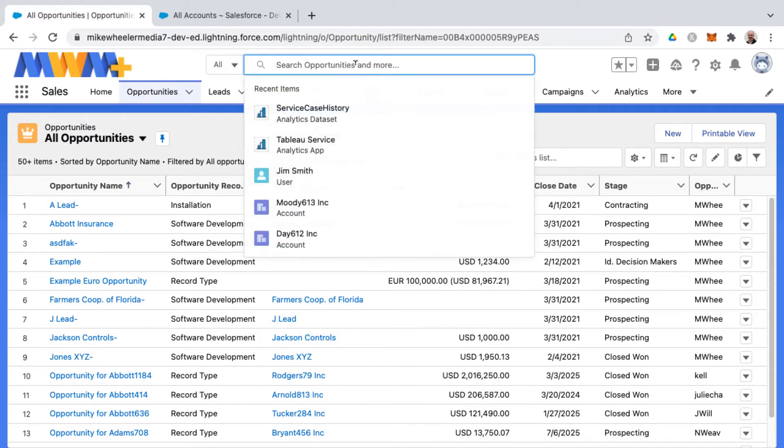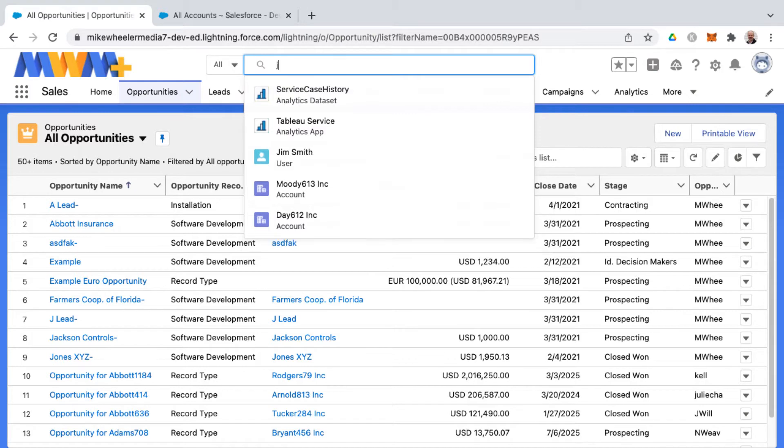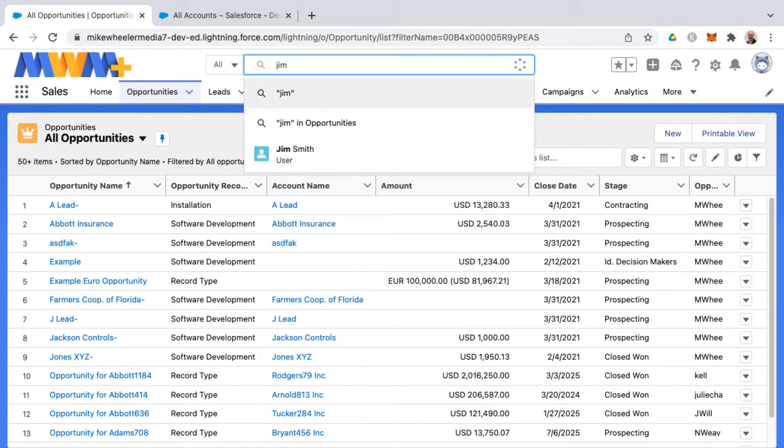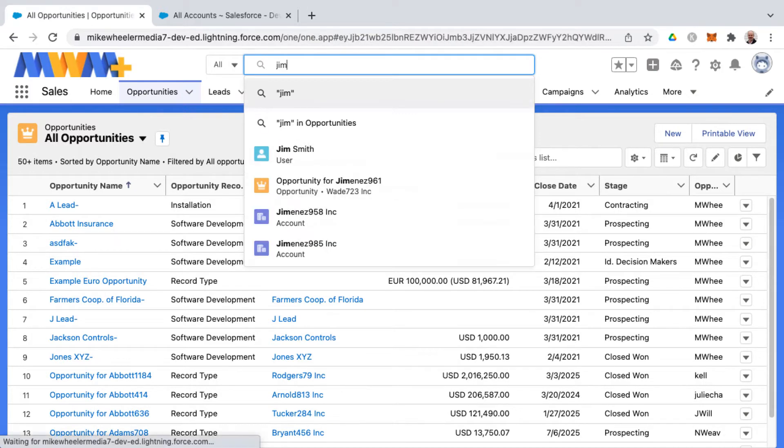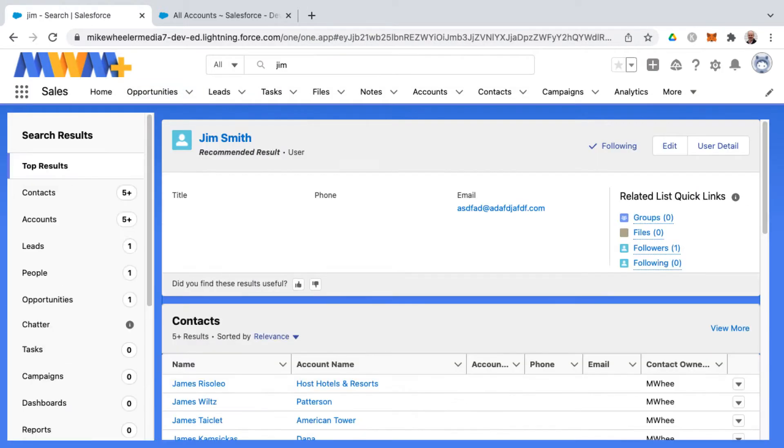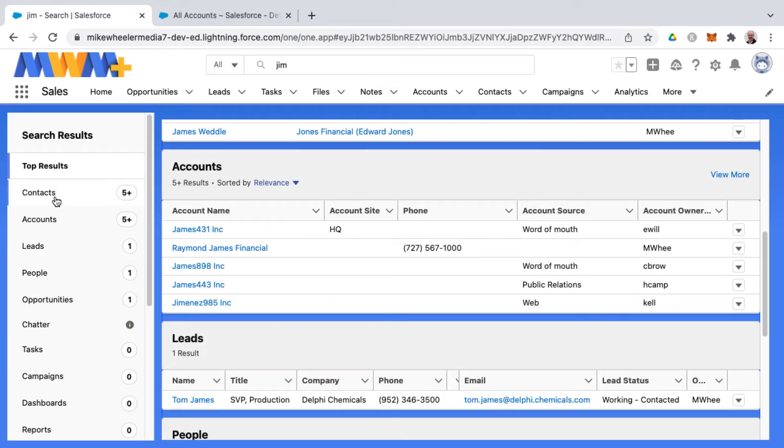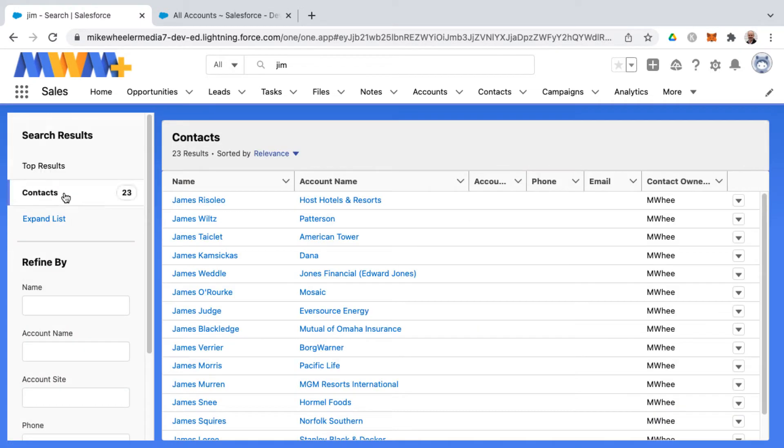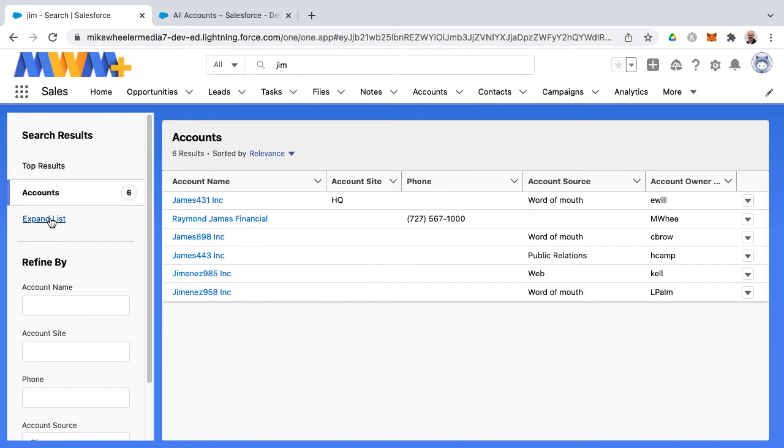But a lot of times it might be helpful to just search across all and see where, for example, someone's name appears. I'm searching for Jim, and you notice that we have top results. And then you can scroll down, and it'll take you to these different areas. And top results would be contacts, and then you've got accounts.